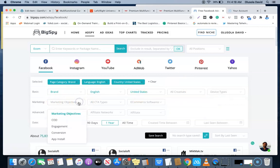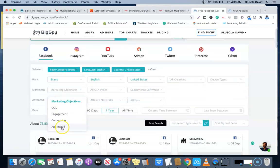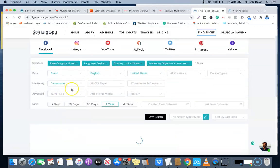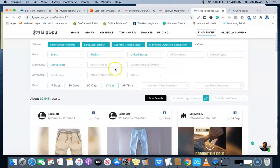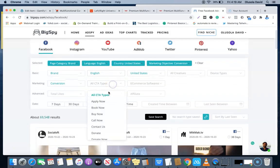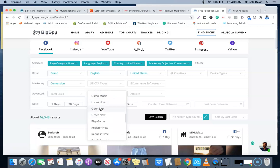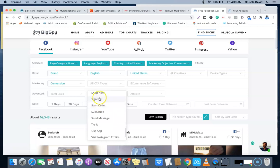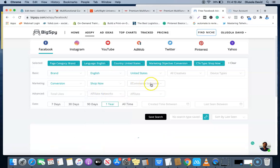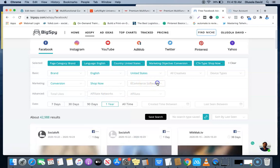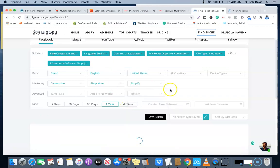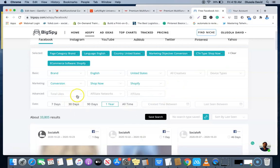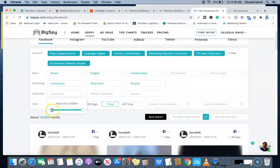For the marketing objective, I'm going to choose conversion since most people selling products use the conversion method. The CTA of course is going to be Shop Now, so click the Shop Now. The e-commerce software is very important. Most dropshipping users use Shopify, so you can also use WooCommerce or Shopify, but let's go for Shopify for now. For the total likes, let's just make it a thousand likes and above, one thousand to ten thousand plus likes and above.